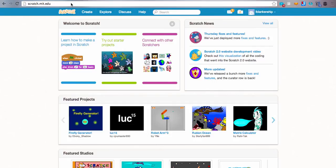Alright, so you're logged into the website, you have your account, and you're now ready to create your first Scratch project.